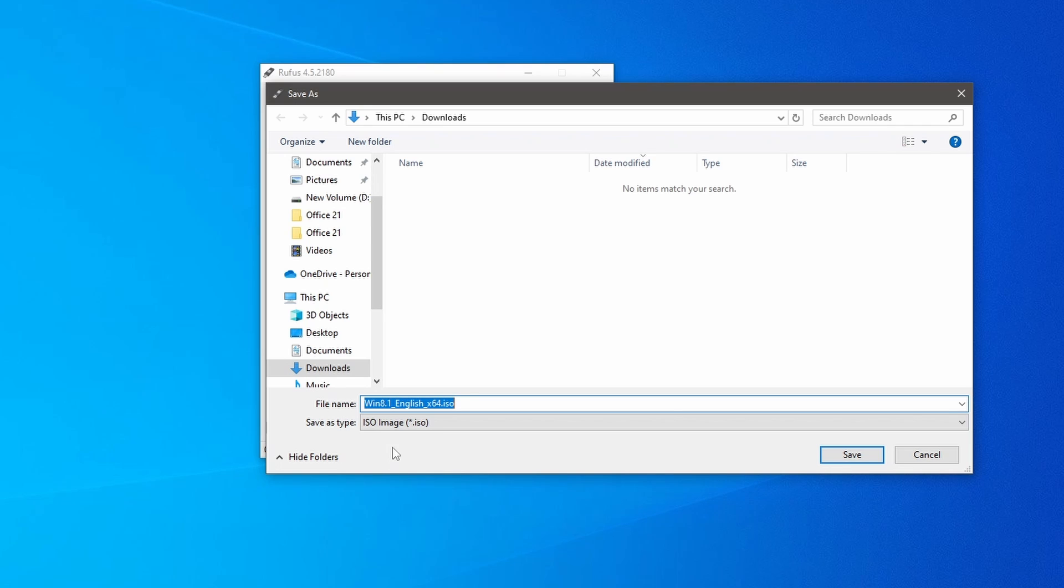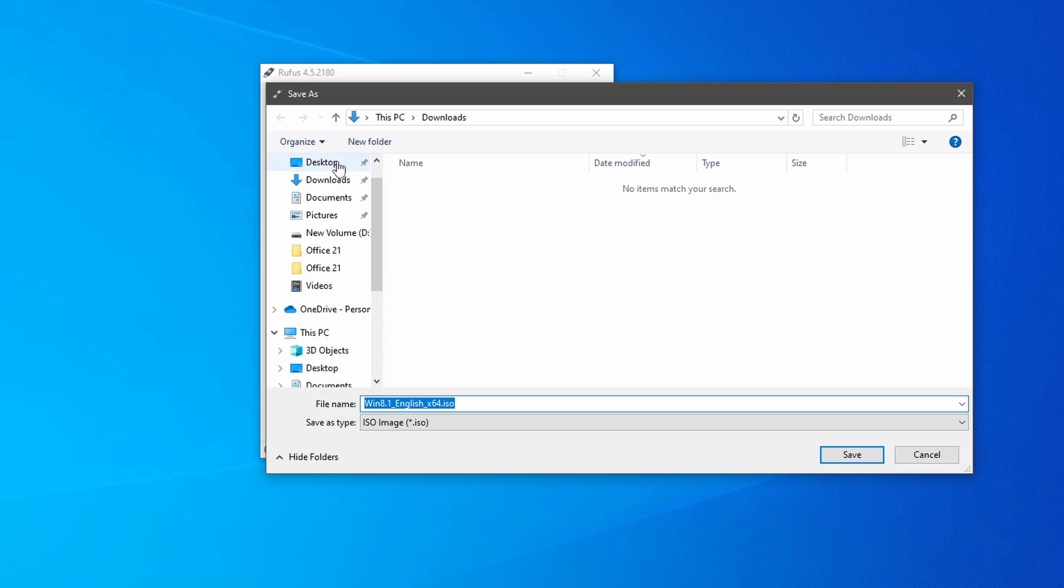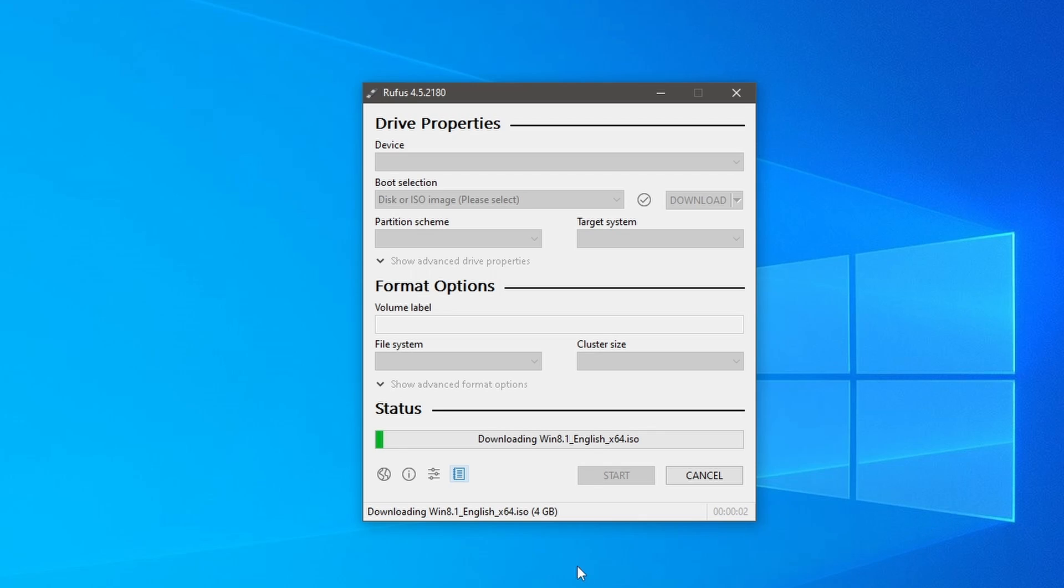A new window will pop up where you need to select the location to save the Windows 8.1 ISO image file. After saving the file, Rufus will automatically start downloading Windows 8.1.